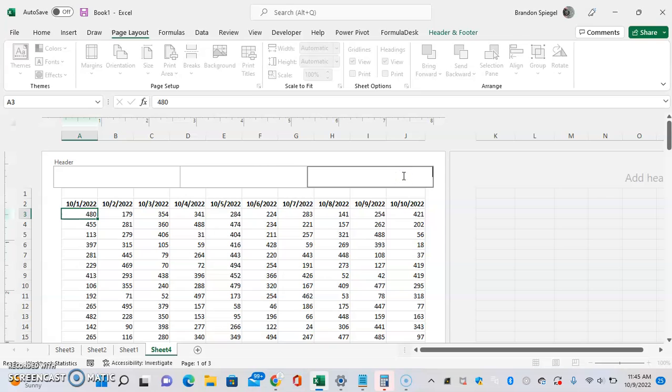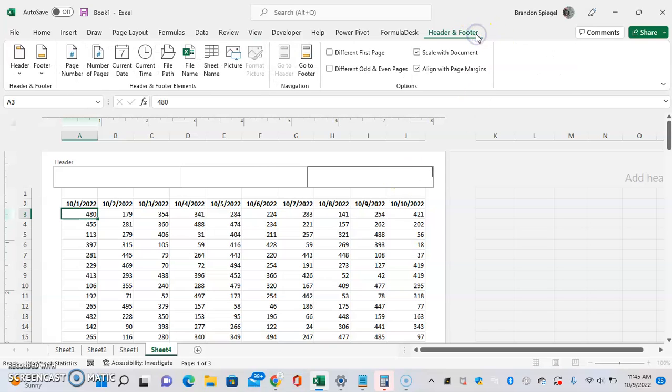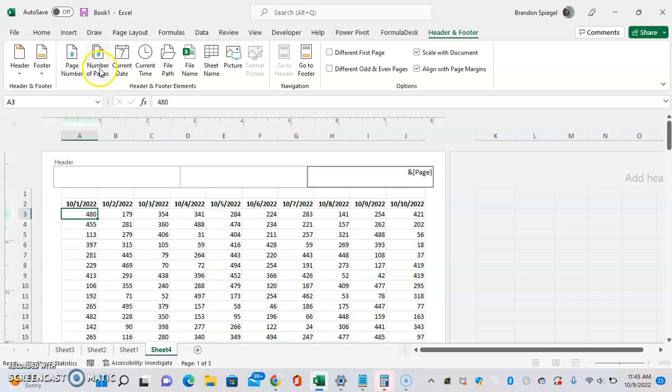Say you do the header, for example. Click at the top, then go to Header and Footer. Under Header and Footer Elements, you can just do page number, and you can even do number of pages as well.